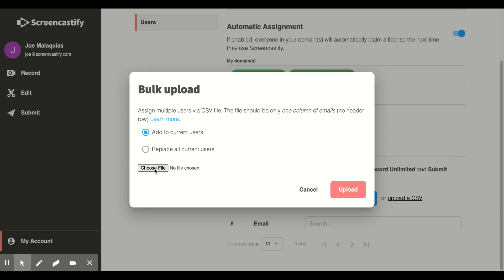You're going to select Choose File, find your file's location, click Open, and now you're going to upload it.